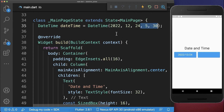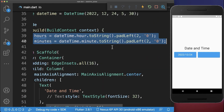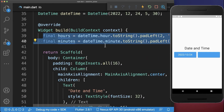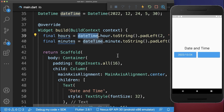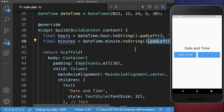Next, we add two more arguments to the DateTime object — the hours and the minutes. We access the hours and minutes from the DateTime object and convert them so that they are properly displayed inside of our app.